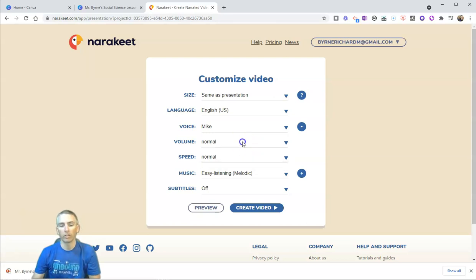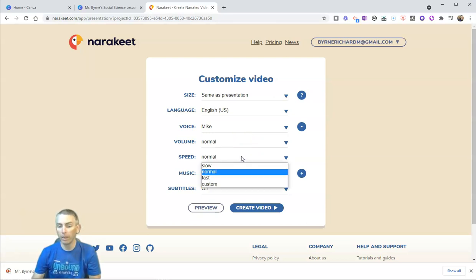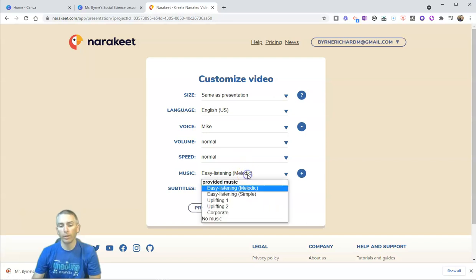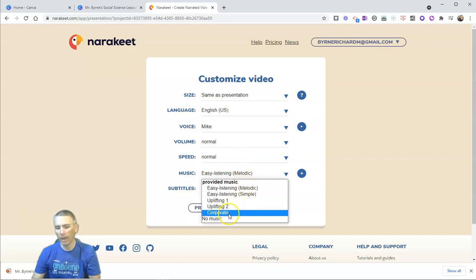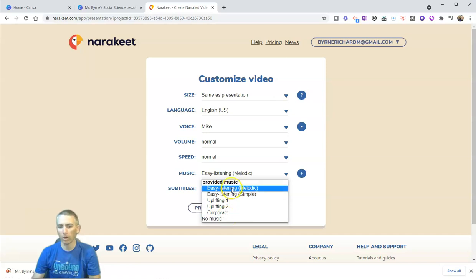We can adjust our volume, adjust the speed, and we can change out the music. You can see we have just a few options in there for our music.